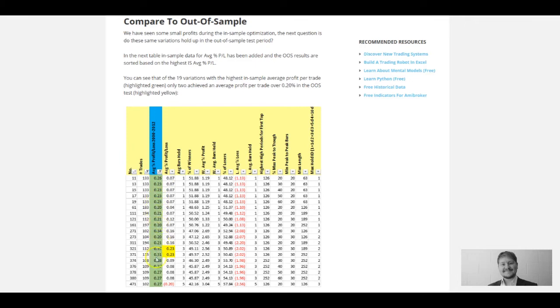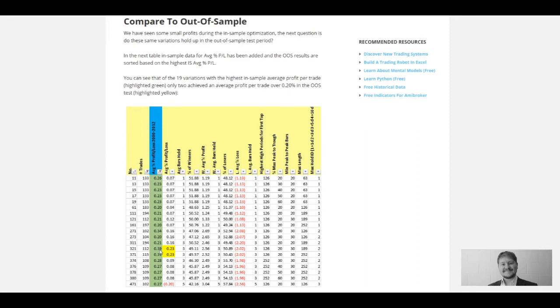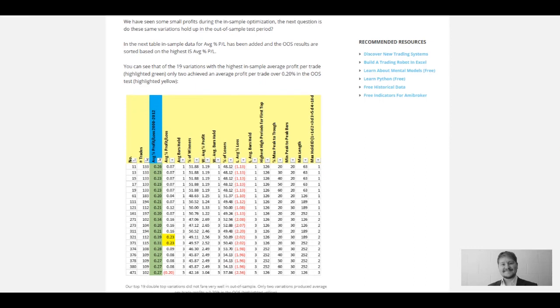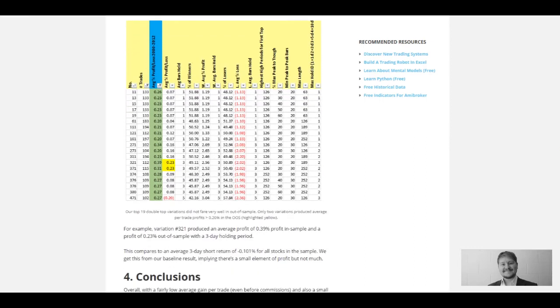Out of the top 19 results in the in-sample, only two variations showed a profit over 0.2%, and these are highlighted yellow. Our top variation in the previous test, number 321, got a 0.39% profit in the in-sample, but in the out-of-sample we managed 0.23% profit per trade with a three-day holding period. The win rate's gone down to 49%. Overall, we've got a fairly low average gain per trade for all of these even before commissions.